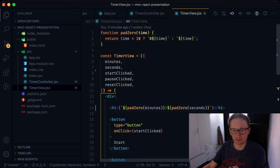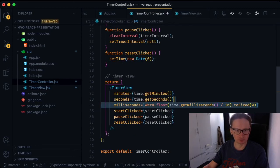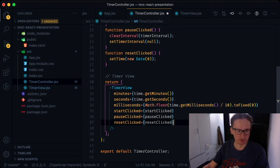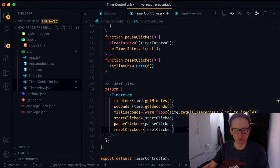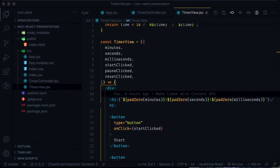It is enough to pass a new prop to the view and it will automatically begin to be displayed in the browser window. I pass another prop with ms, and then inside the timer view component, I add new ms digits to the existing minutes and seconds digits. And now it shows milliseconds.